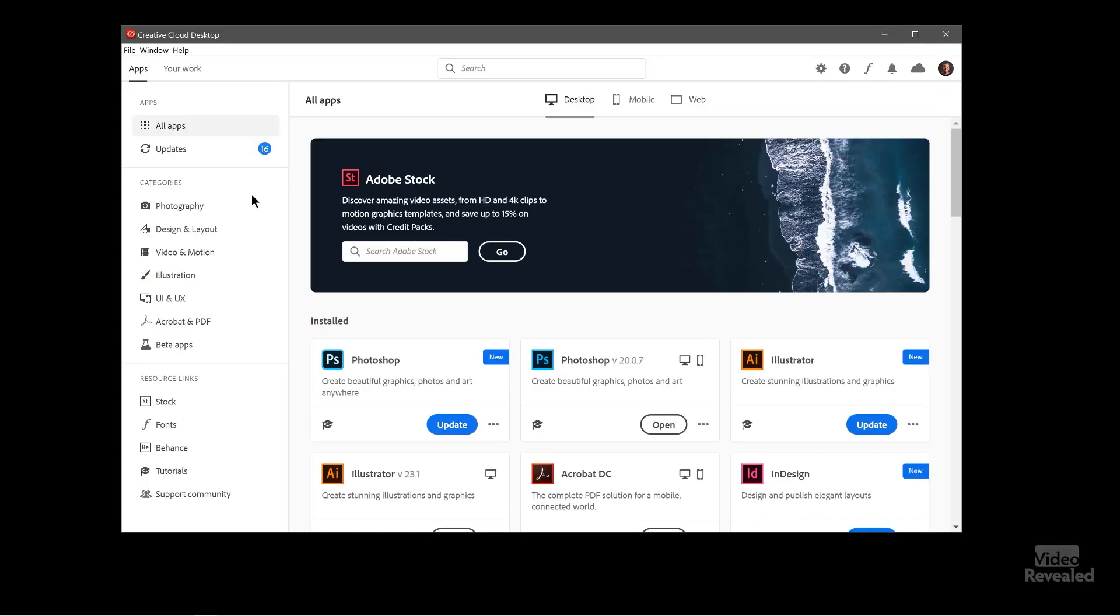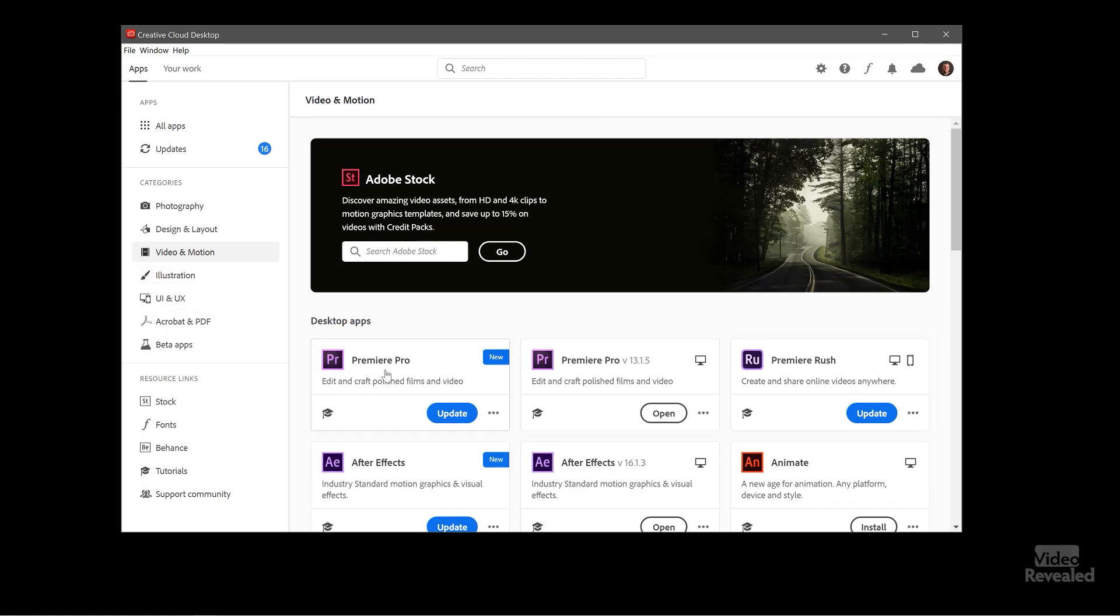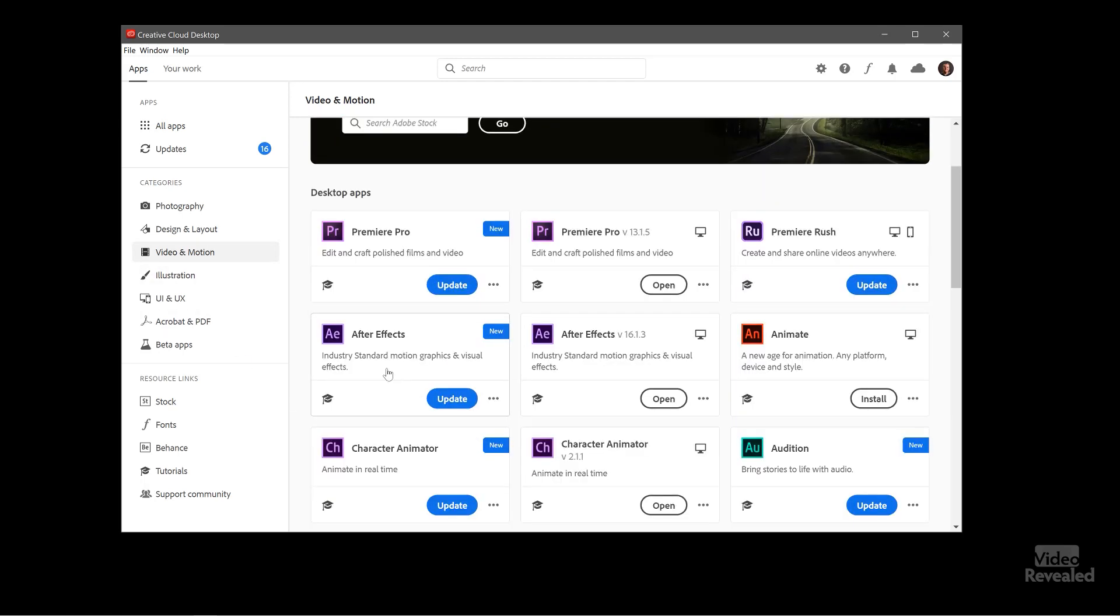So let's go over to the video side of things and here we can see where our Premiere Pro has an update. So that's the current version that I have installed and this is the update. As soon as I finish updating that 13.1.5 will be gone and this new version, version 14, will be the new one.